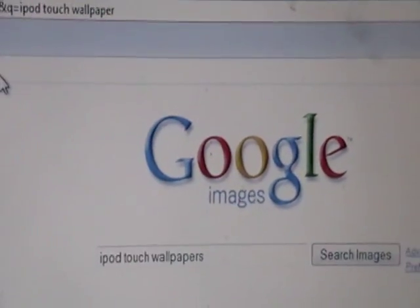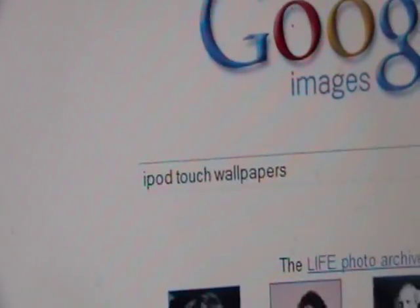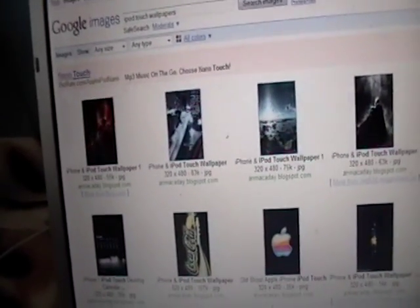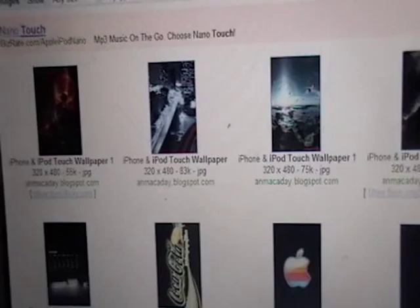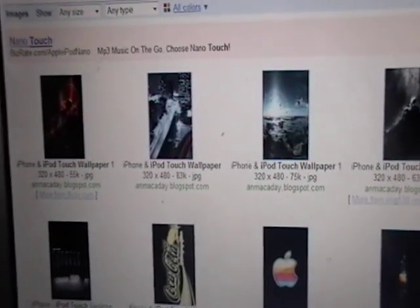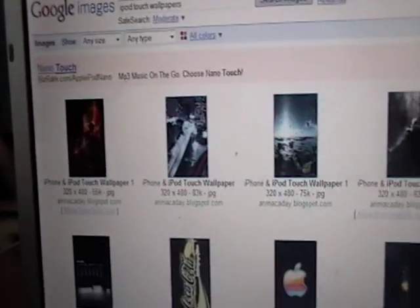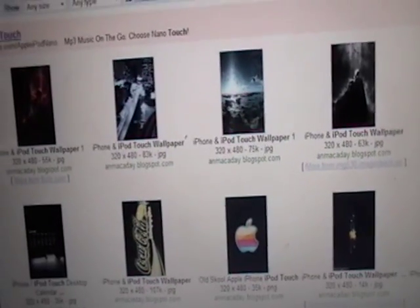You want to go into Google Images — that's images.google.com — and in the search query you're going to type in iPodTouchWallpapers. Even if you have the iPhone, you'll get more results searching iPodTouchWallpapers. You'll be taken to a list of images in the perfect size we need for the iPod Touch. You want to pick two pictures: one for the daytime background and one for the nighttime background.